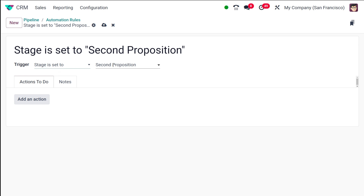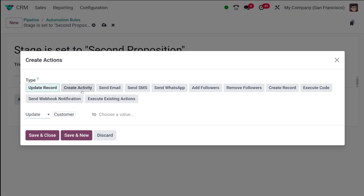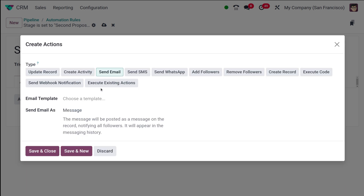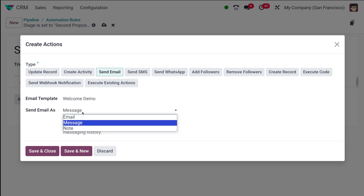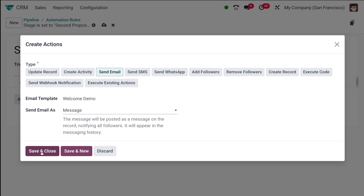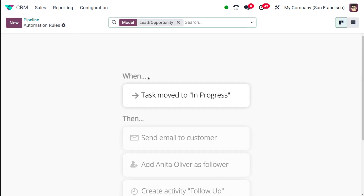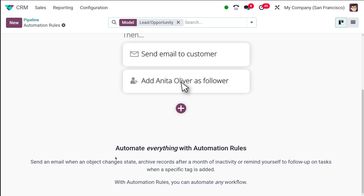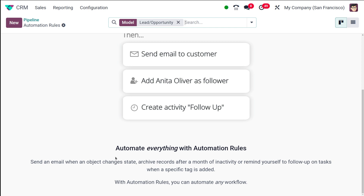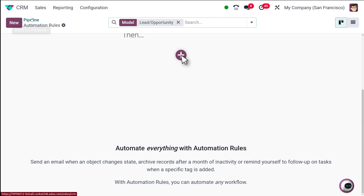From here you can see when the stage is set to Second Proposition. You can also change the trigger. Actions to be performed can be specified by clicking Add an Action — options include create an activity, send mail, send SMS, and others. I'll show you the send mail option: you can choose a mail template, and specify whether to send it as a message or mail. Save and close. Once you're done with all actions, save the automation rule. That's how an automation rule works — once an action triggers, something happens as a reaction.